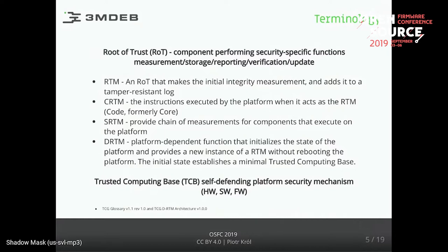Michał explained that yesterday during his presentation. In general, the Trusted Computing Group changed the glossary from 'core' to 'code' - not sure why. So code root of trust for measurement is the instruction, or the instructions, executed by the platform when it acts as a root of trust for measurement. Static root of trust for measurement provides chains of measurement: we have these stages of booting, each stage is measured, and the measurement is stored in the TPM.